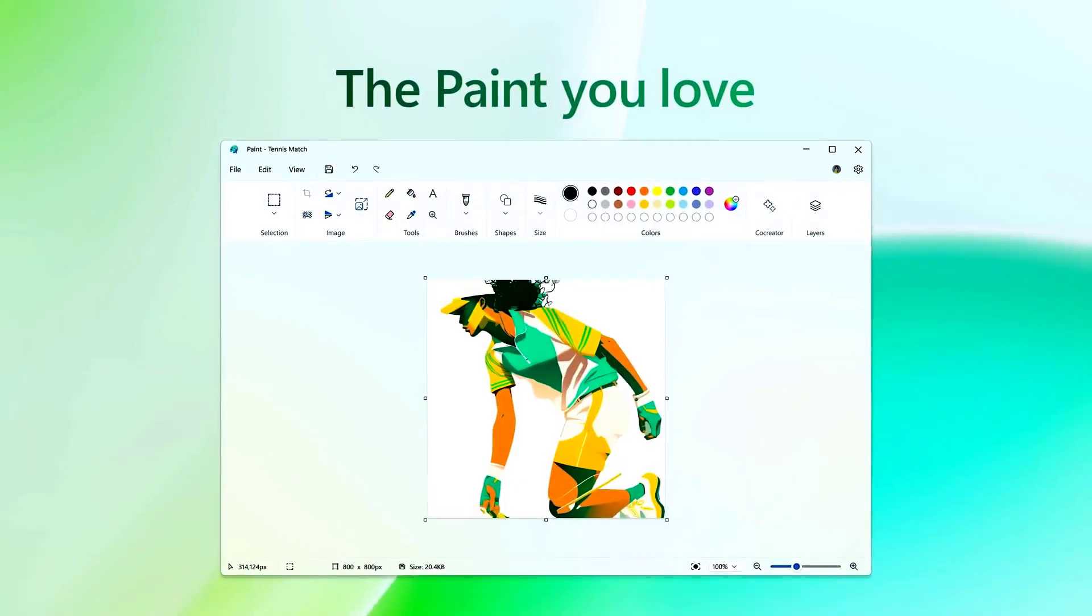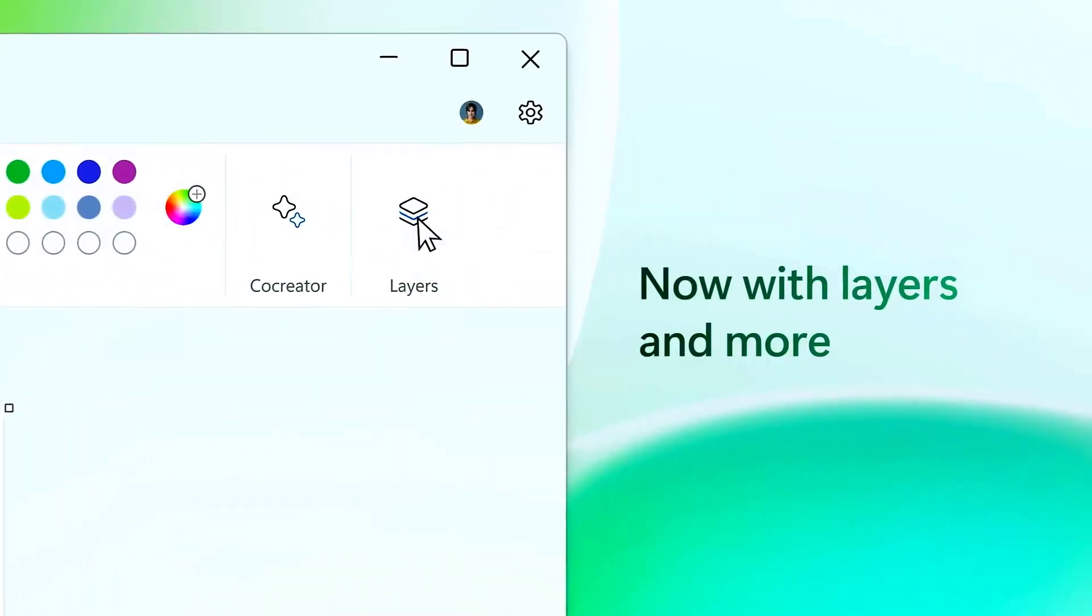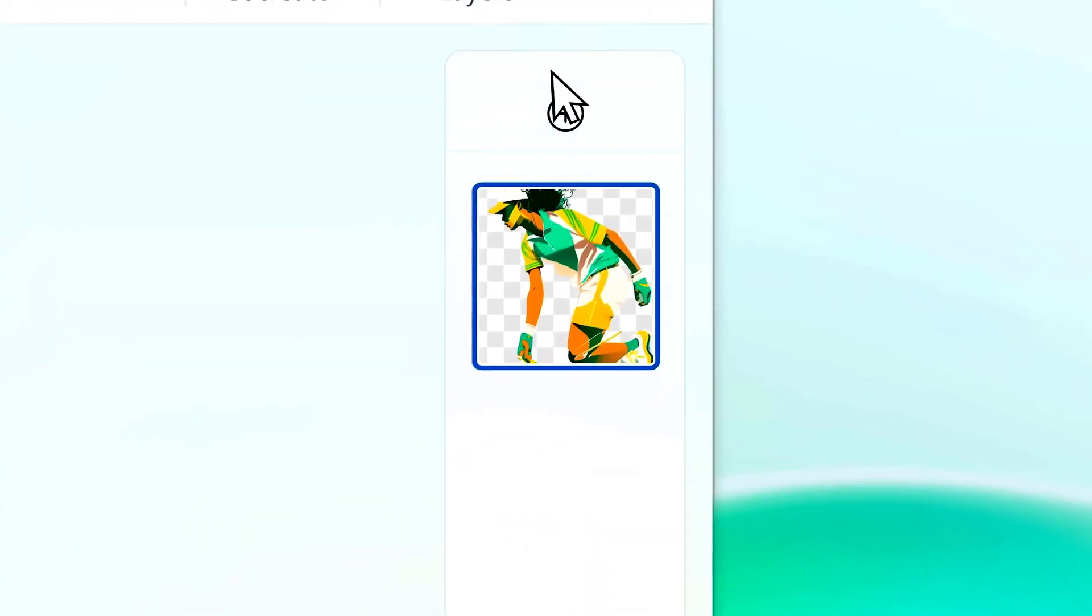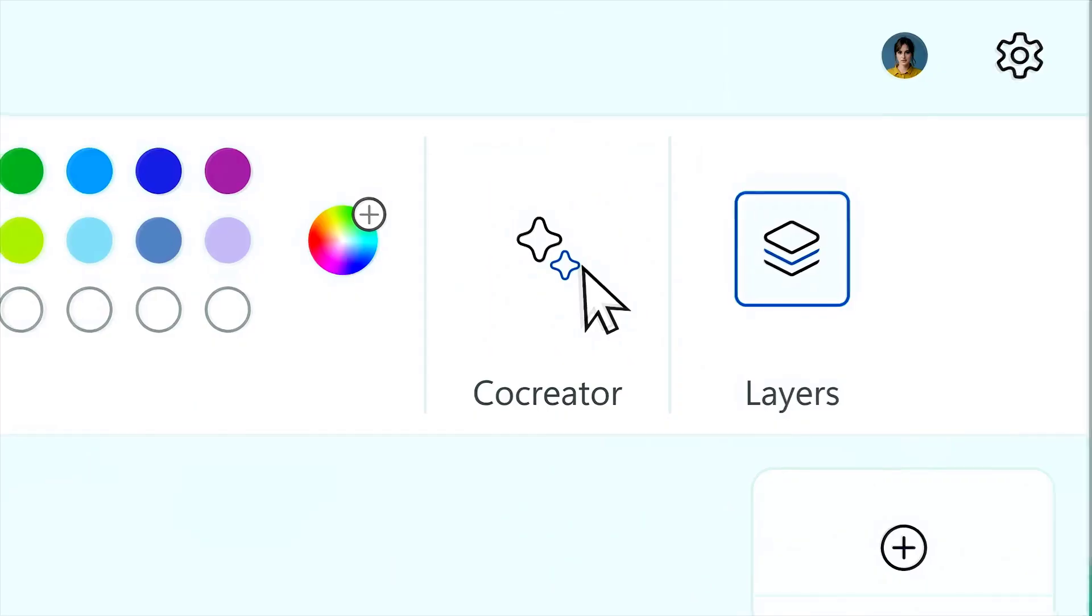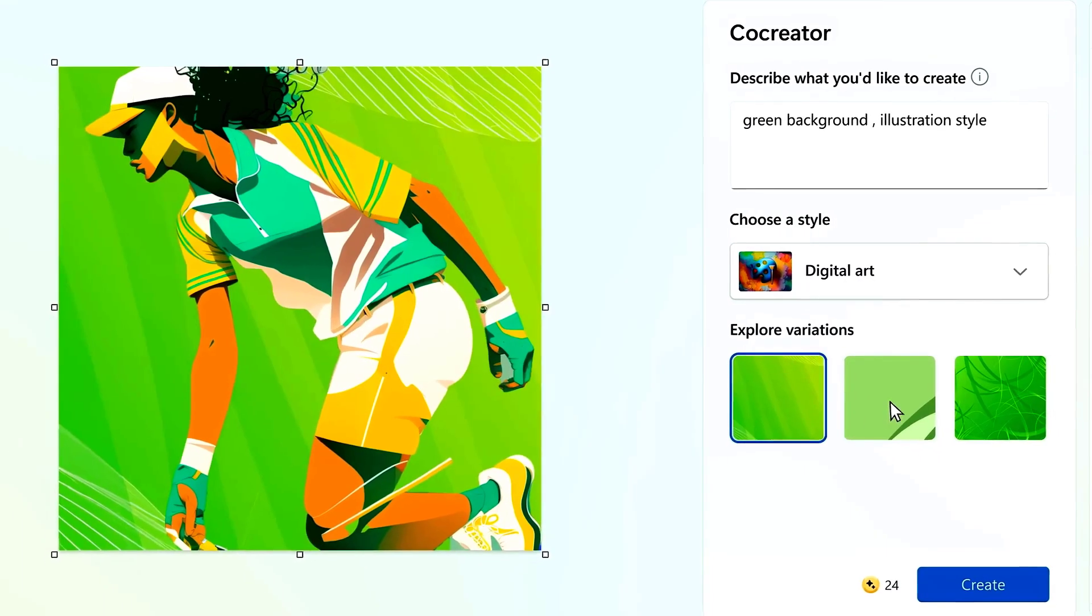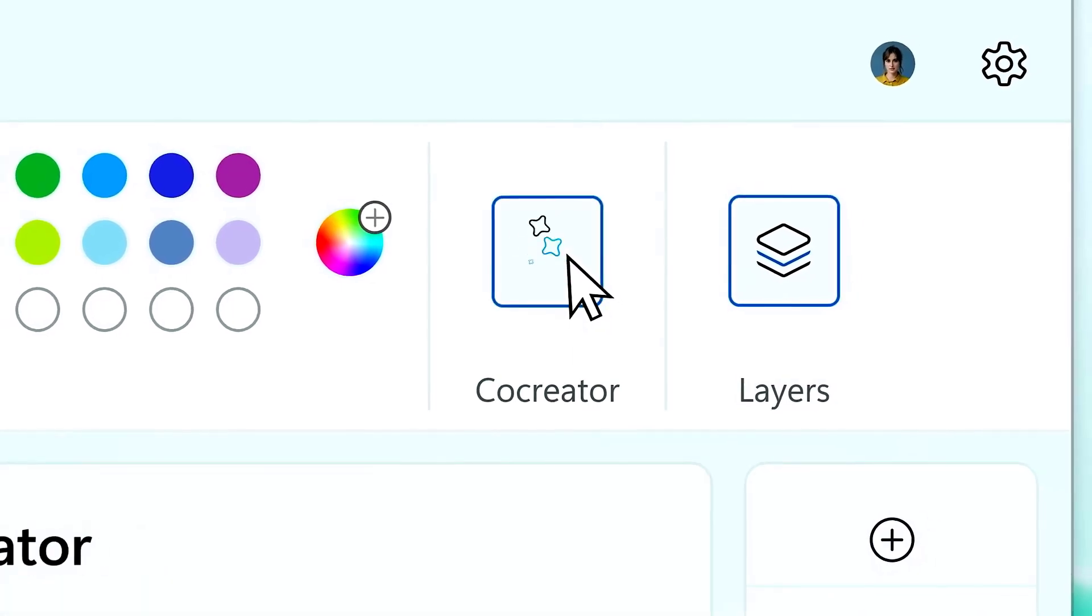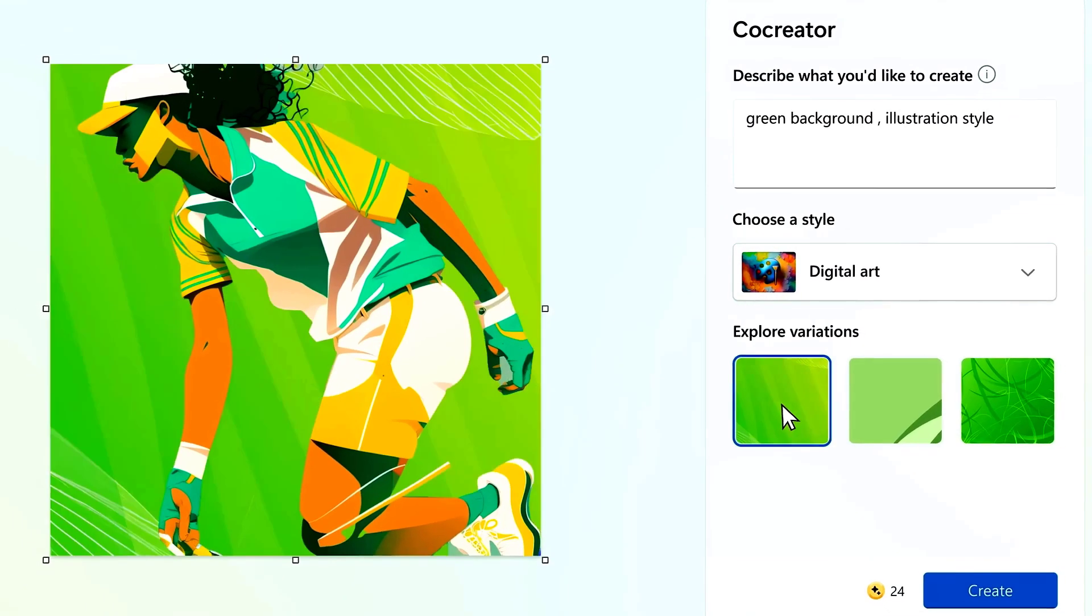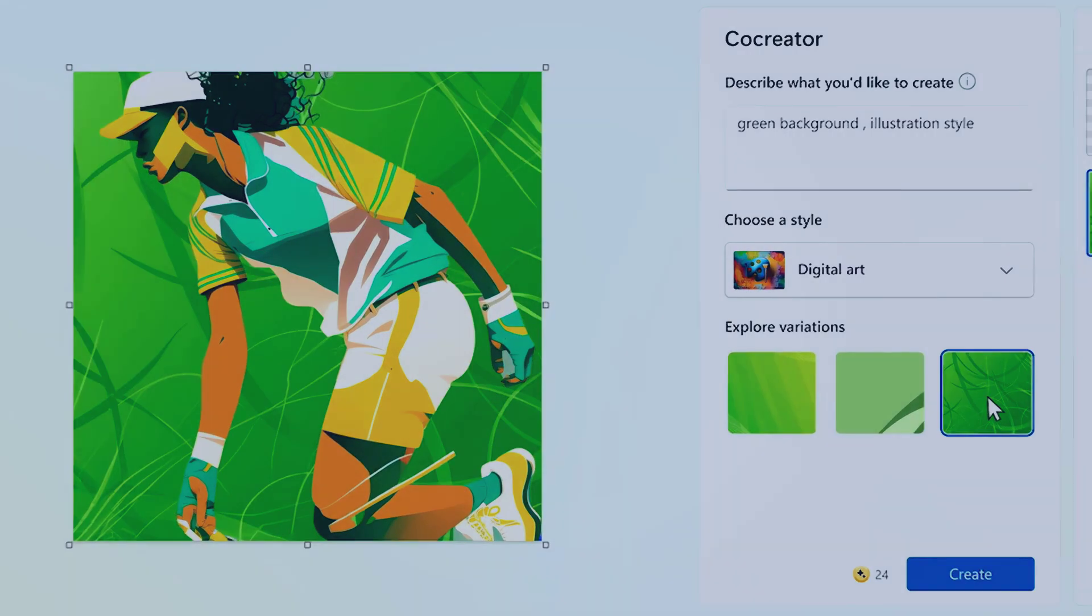Paint. After 38 years of its existence, the Microsoft Paint will finally have its most awaited feature, the layers. Yes, and you can also remove the background of the pictures with the help of AI. With the inbuilt co-creator, you can describe what you want to create, and it will just do that for you. Next, we will see the makeover of the Photos app.